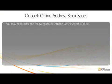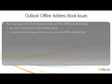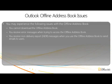You may experience the following issues with the offline address book. You cannot download the offline address book. You receive error messages when trying to access the offline address book. You receive non-delivery report messages when you use the offline address book to send emails to users.